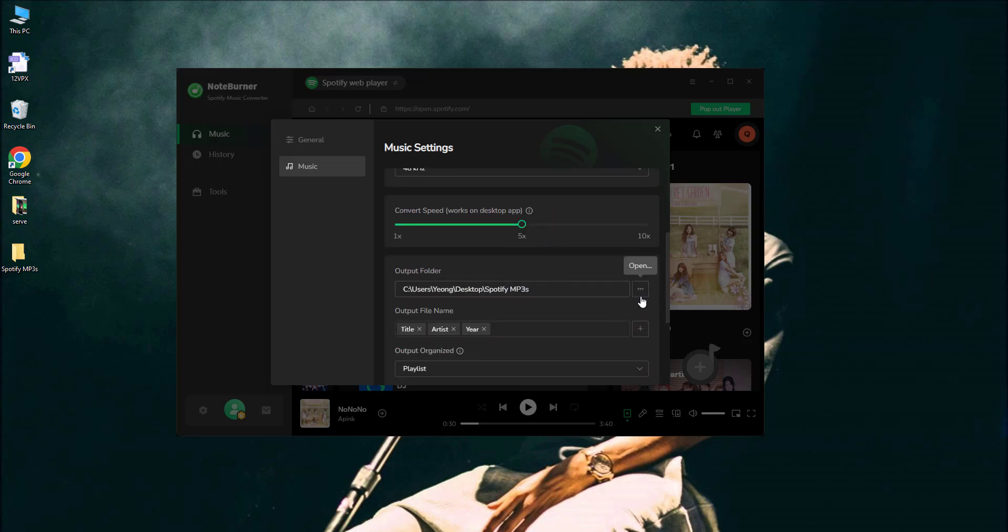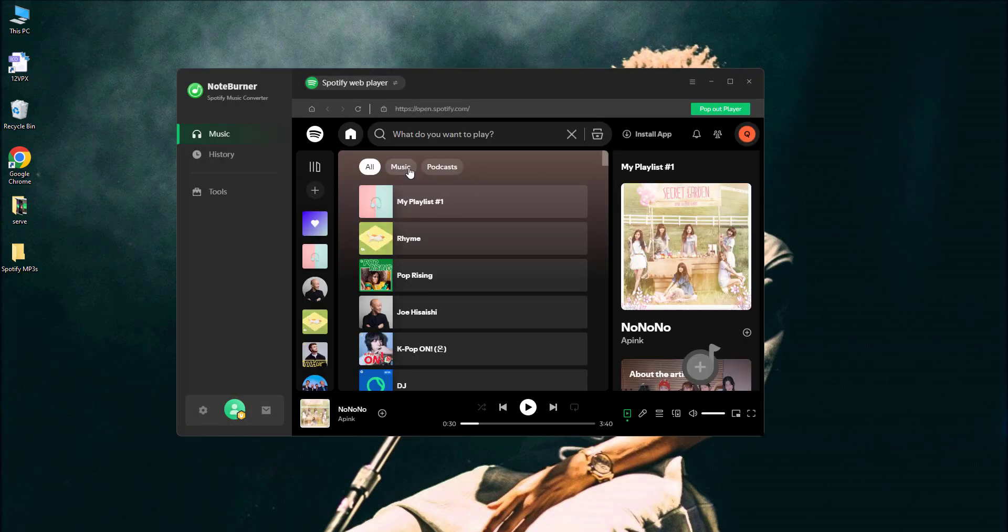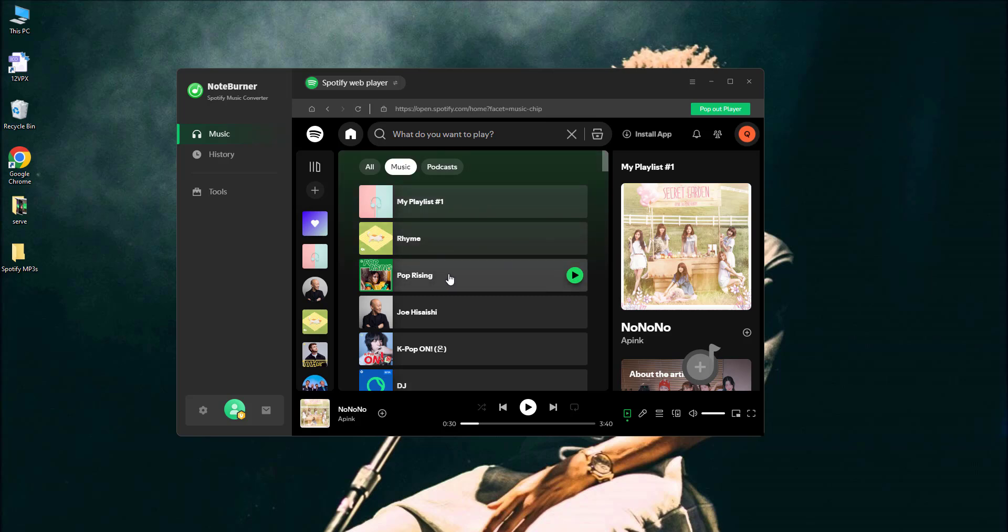Then, tell the program where to save your files. Now, go find your favorite songs or playlists on Spotify music.